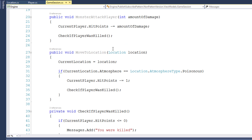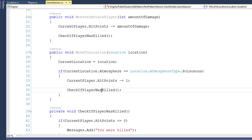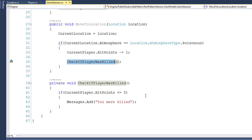We have another function, move to location, where we set the current location, check if the atmosphere is poisonous, and if so, subtract a hit point and call check-if-player-was-killed again. Using this technique, any time we have a function that could potentially damage the player, we need to remember to call that function. If we add more functions that do player damage, we must always remember to call it. Also, in a multiplayer game, if another player attacks this player, it may not go through the game session class, so the game session would never know the player was killed.